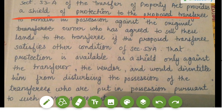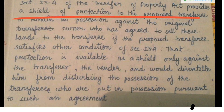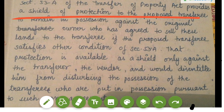Section 53A provides a shield of protection to the proposed transferee to remain in possession against the original owner who has agreed to sell the land to the transferee. If the proposed transferee satisfies the other conditions of Section 53A, that protection is available as a shield only against the transferor — the vendor — and would disentitle him from disturbing the possession of the transferee who was put in possession pursuant to such an agreement.